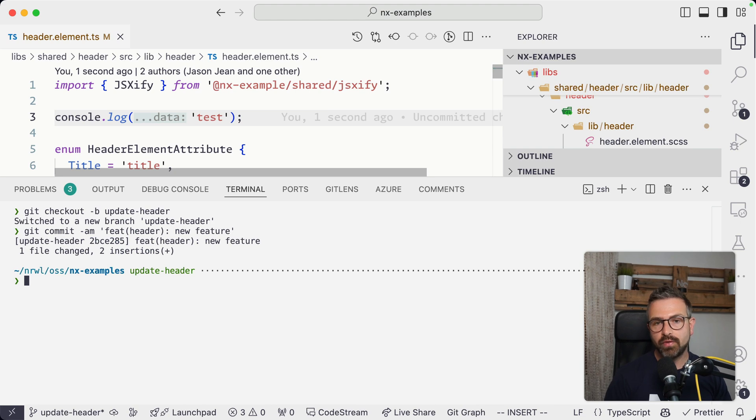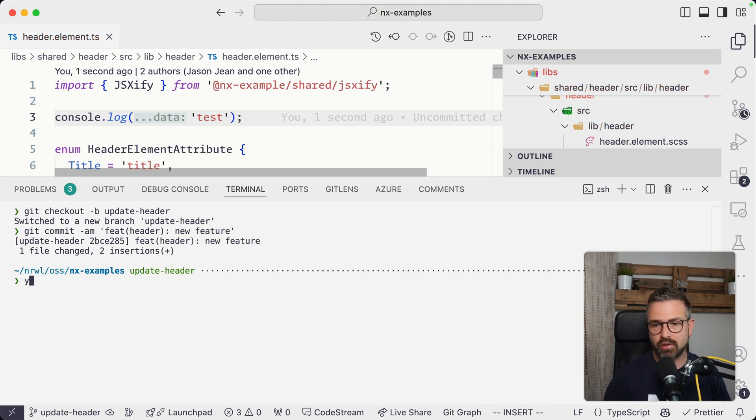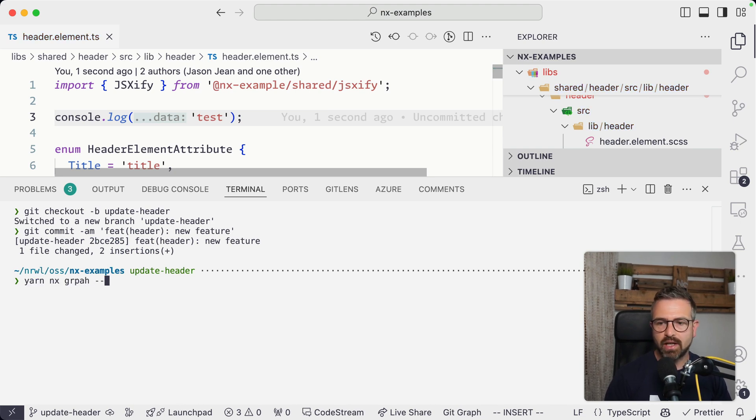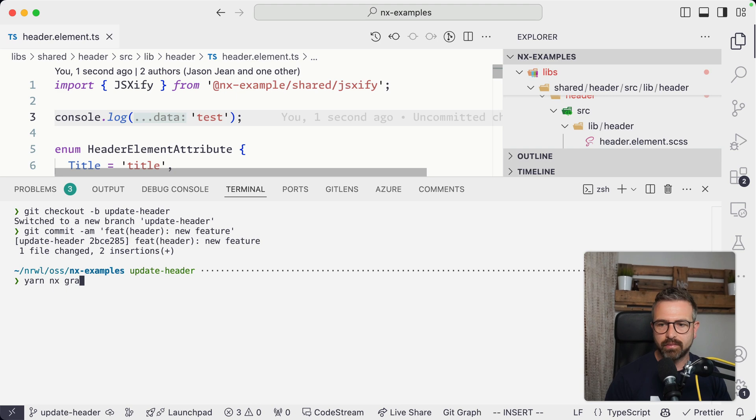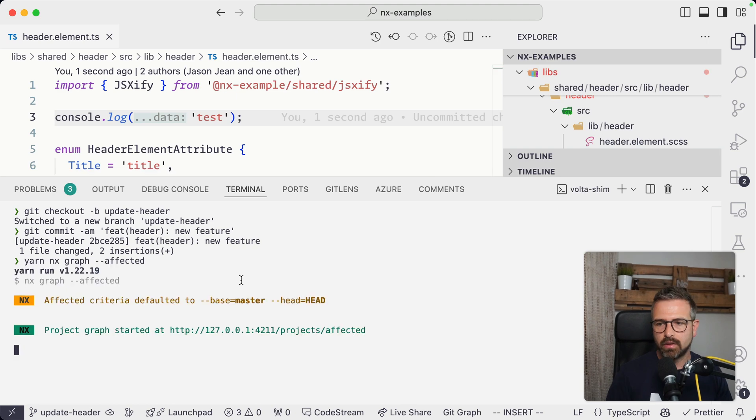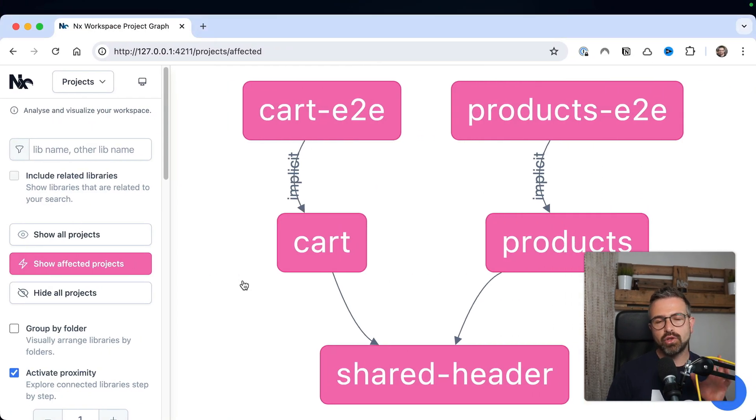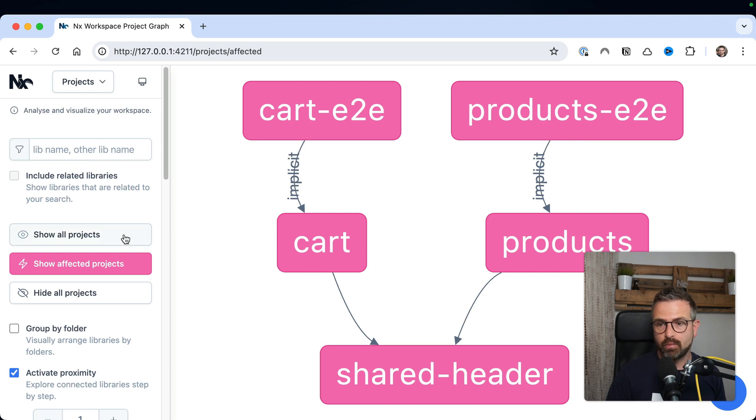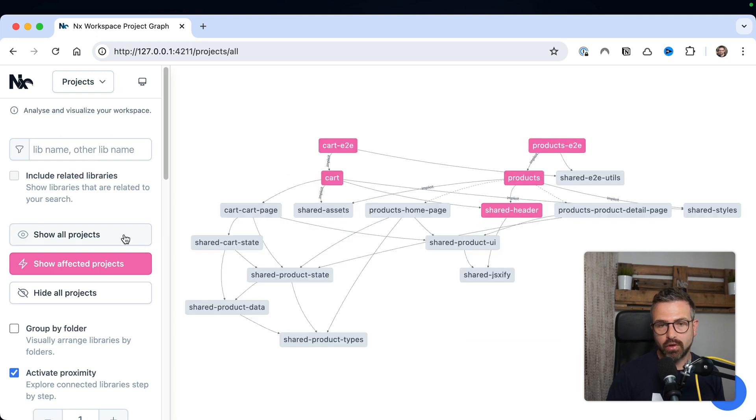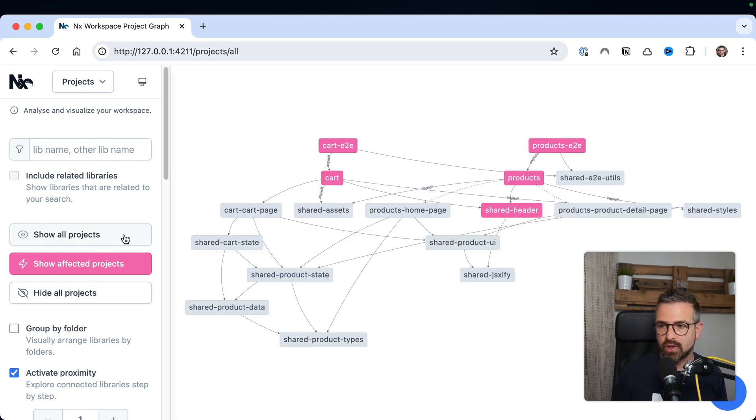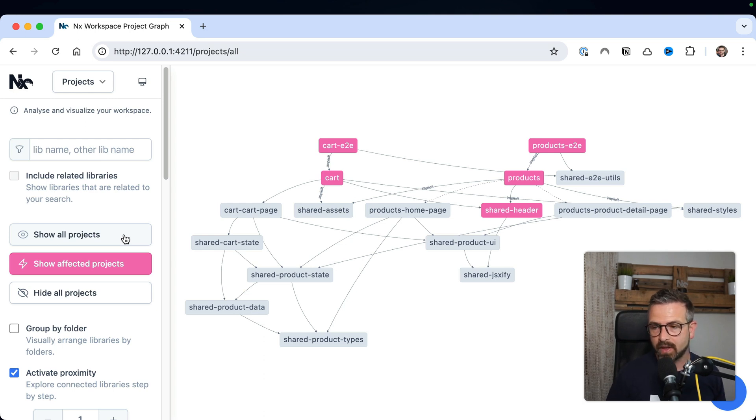We're able to visualize now this change on the graph by running NX graph --affected. And this will now only show the subset of nodes that are affected by this change compared to all of the nodes. And clearly, this will result in a much faster CI because there's much less computation that needs to be done.